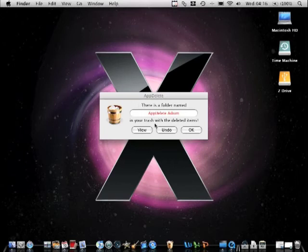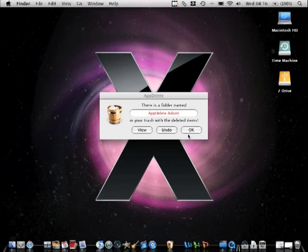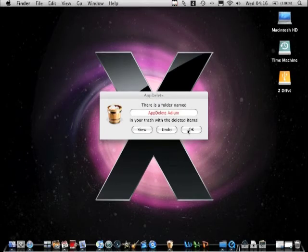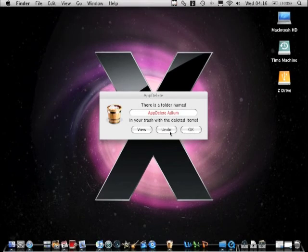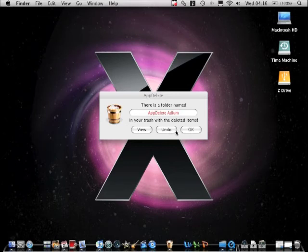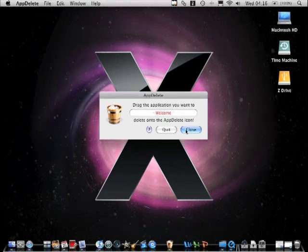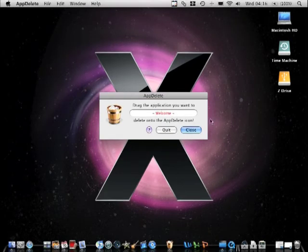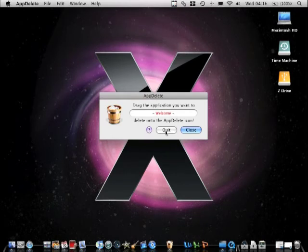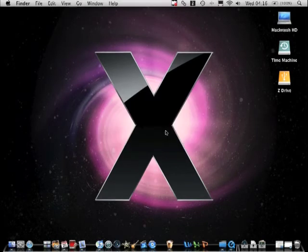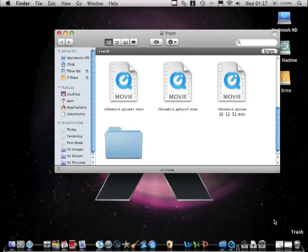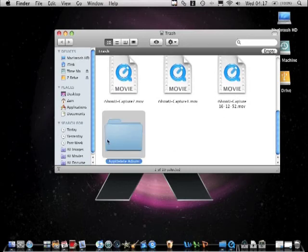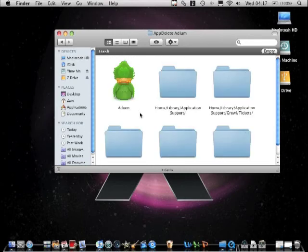So now you could press OK, Undo, or View. And if you want to do this I'm just going to press OK and it says welcome. You click this and it quits. So now you can empty trash. It's in your trash now, all the files.